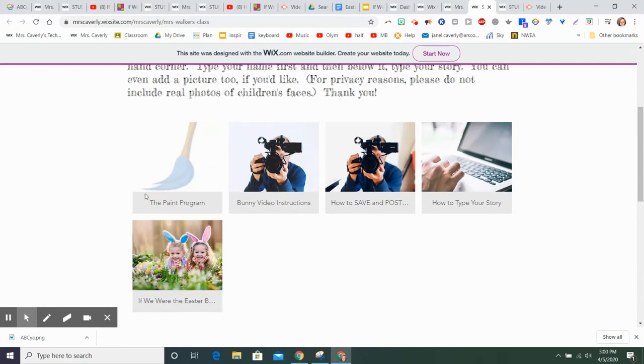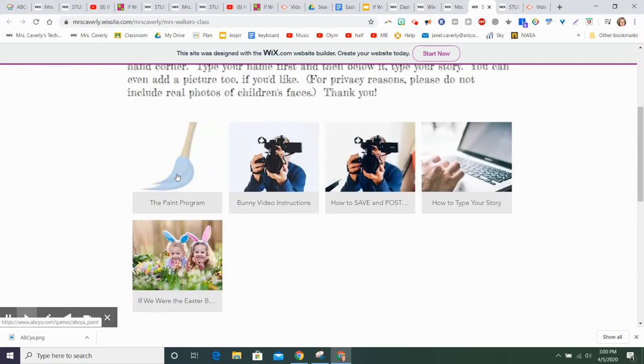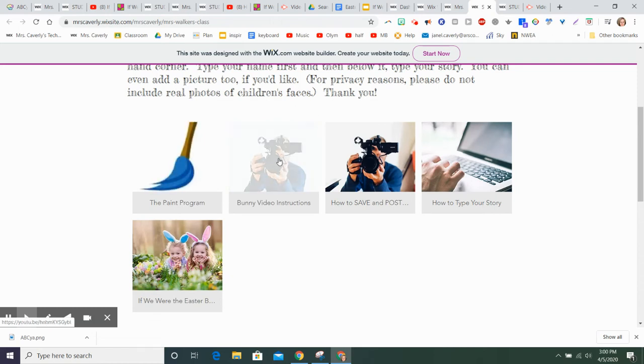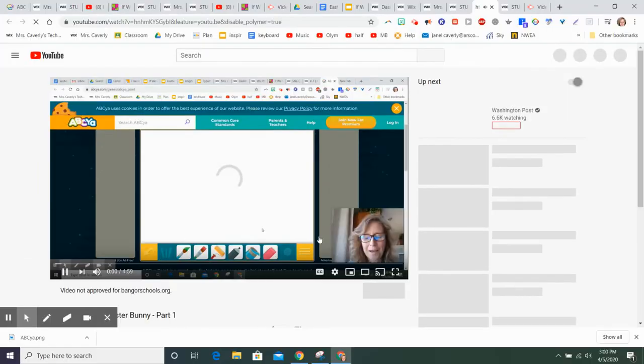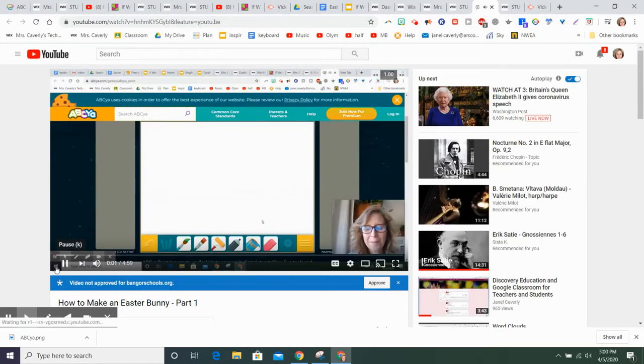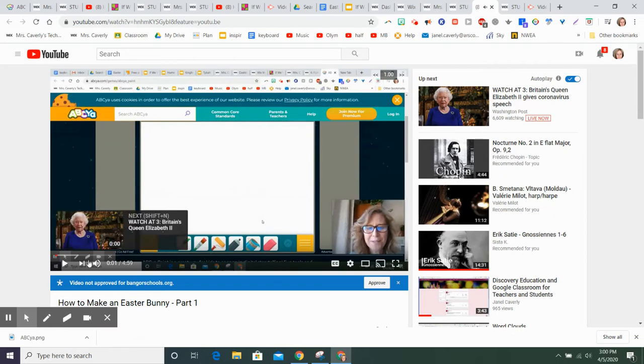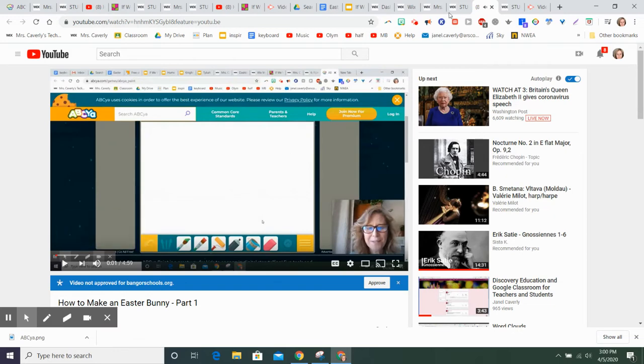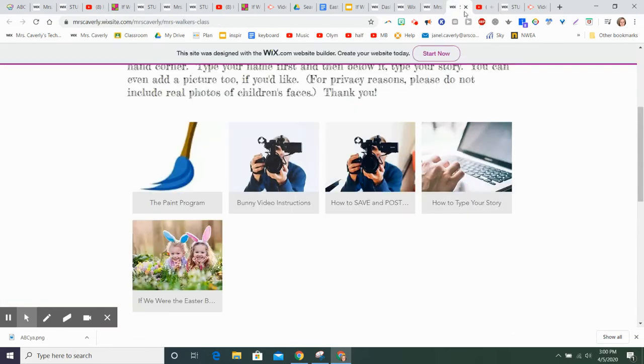The first line is the instructional video. So here's a link to the paint program where you can draw. This, for example, is a link to a video where I show you how you can draw the Easter Bunny. So you could go there as well.